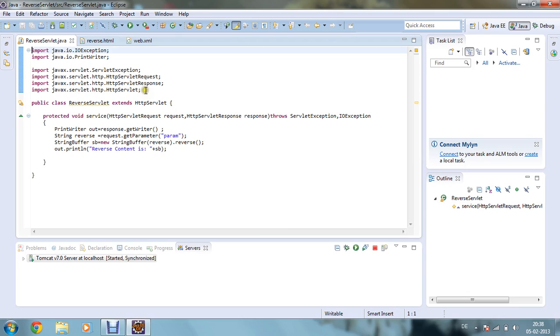Now as usual, I have imported these six particular files: import java.io.exception, java.io.printwriter and servlet exception, http servlet request, http servlet response, and http servlet.